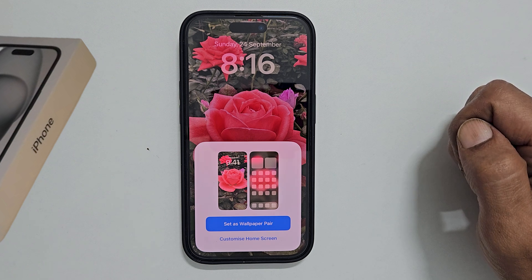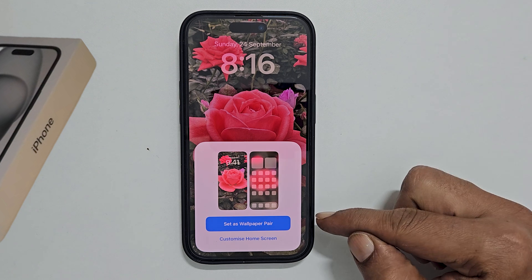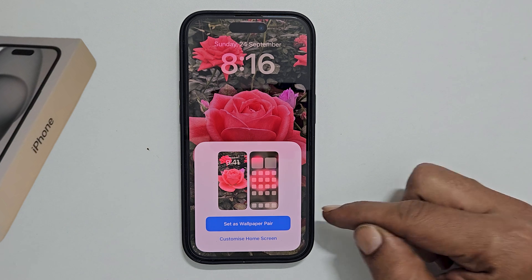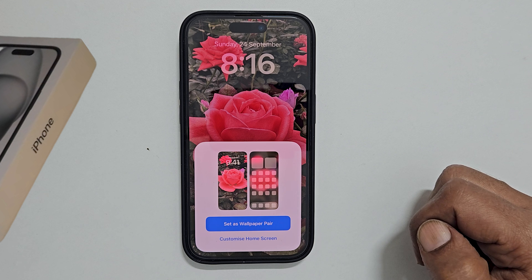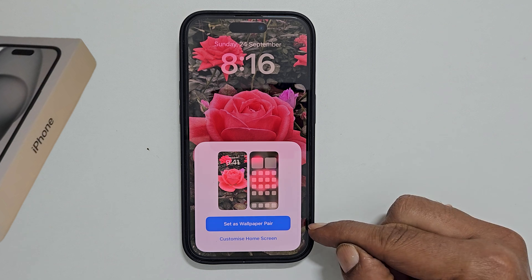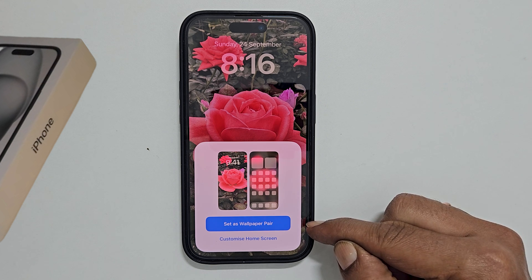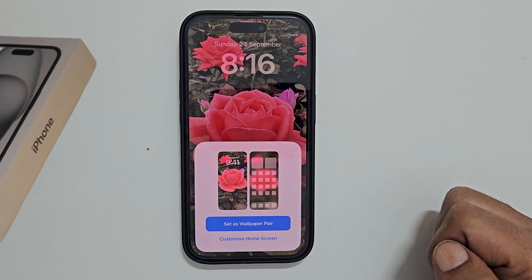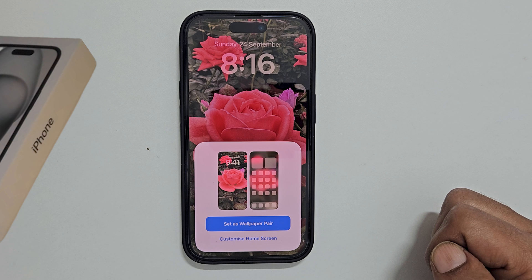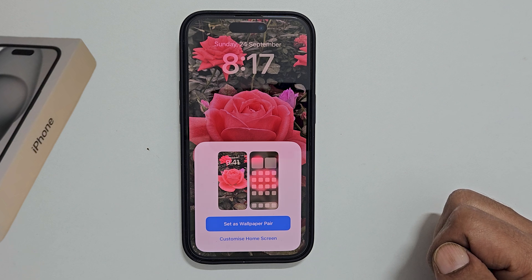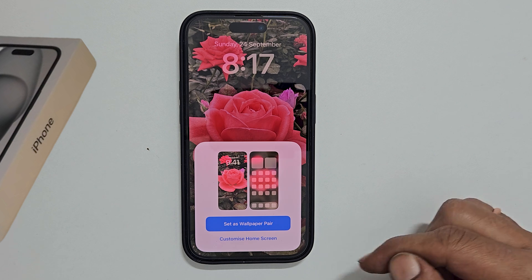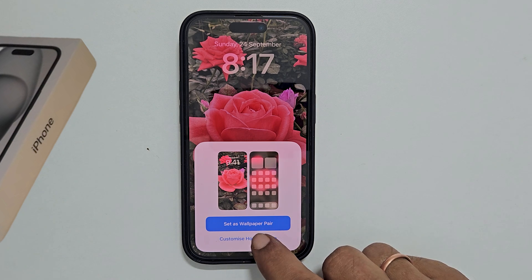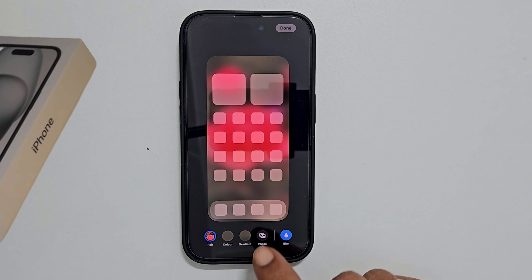You will get this option. To set the same wallpaper on home and lock screen, tap Set as Wallpaper Pair. To set the home screen wallpaper using a different photo, tap Customize Home Screen and then tap Photos.